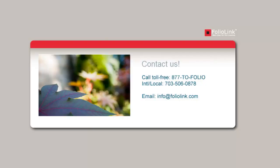If you have any questions, we invite you to contact us by email at info@foliolink.com or by phone at 1-877-863-6546.